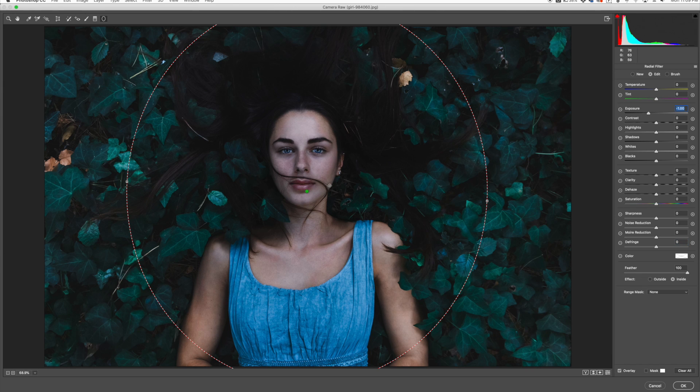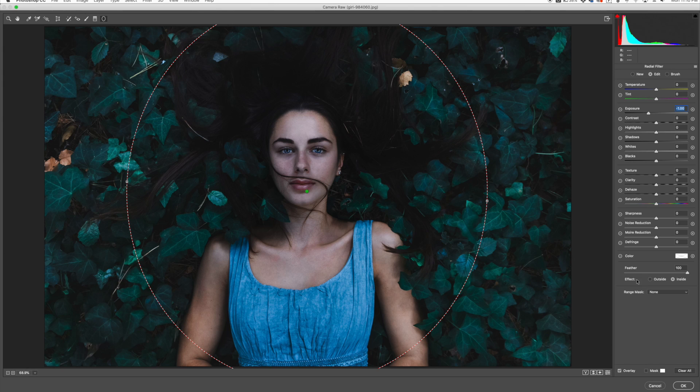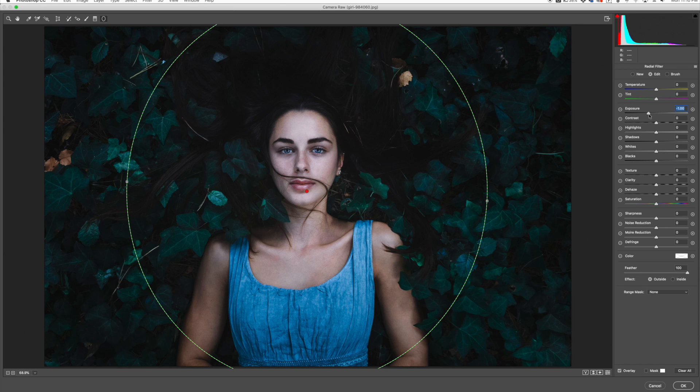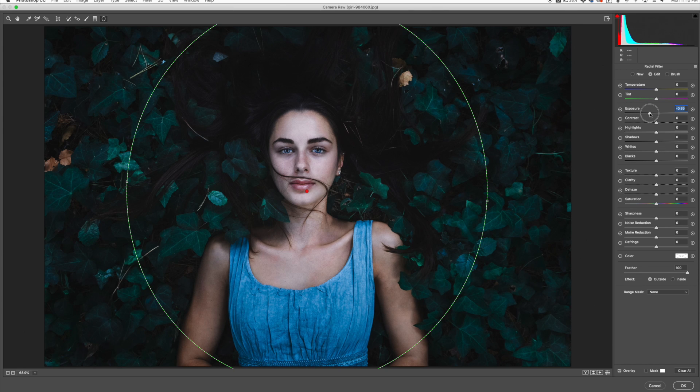What we don't want to do is that - we want to actually affect the outside. What we're going to do is click over here to the effect area and choose Outside, and that will darken the outside there a little bit more. And there we go.